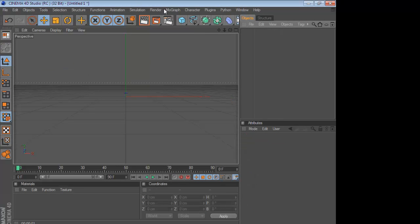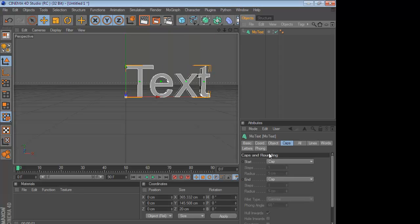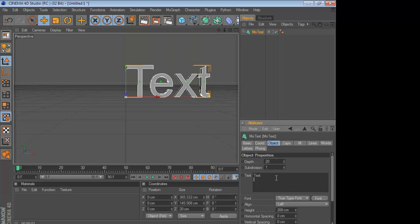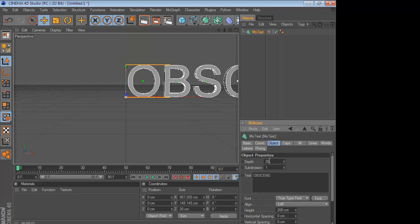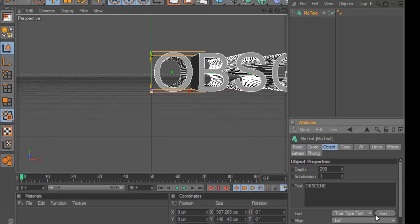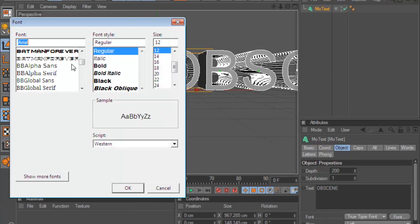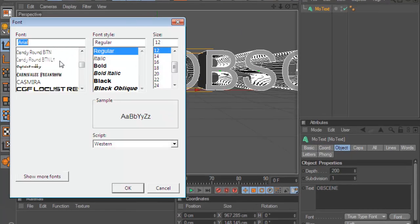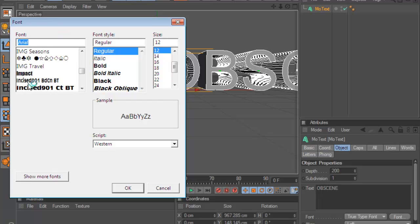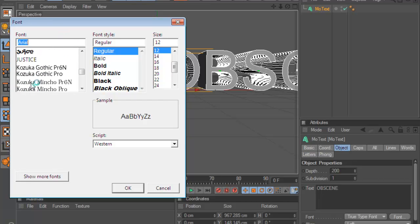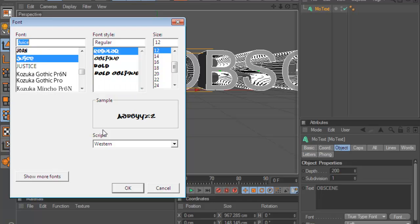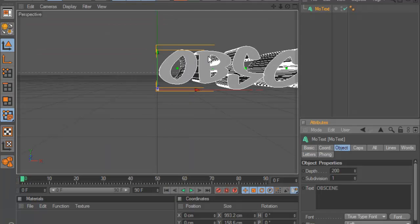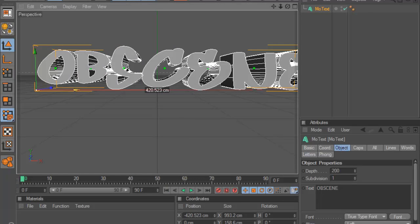Get your text up by going to MoGraph and go to MoText. Change text to whatever you want, I'll change it to Obscene, size up the Depth to 100 and then your font, change it to whatever font you want. I didn't like the other one because it just looks weird, so I'm just going to use Juice.